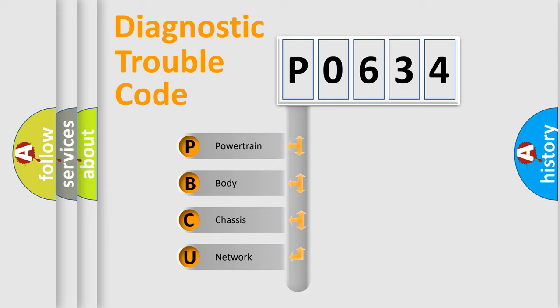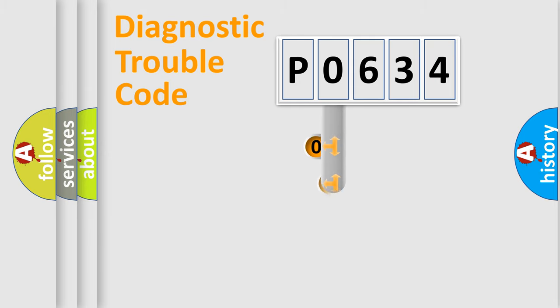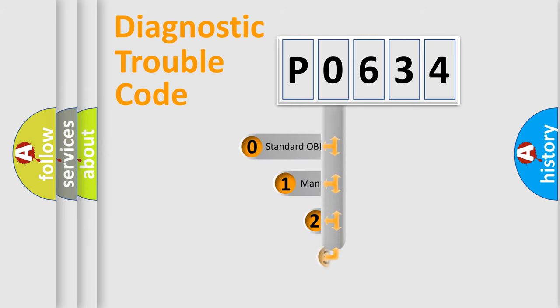We divide the electric system of the automobile into four basic units: Powertrain, Body, Chassis, and Network. This distribution is defined in the first character code.